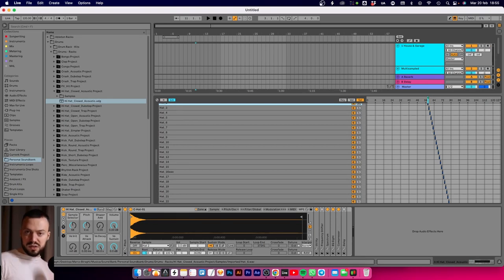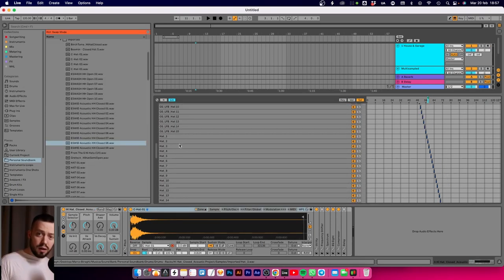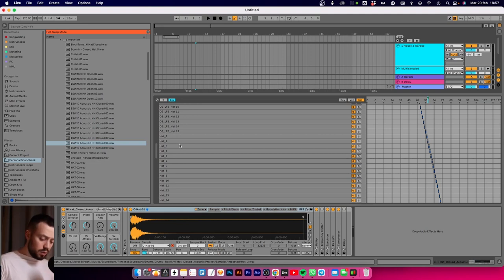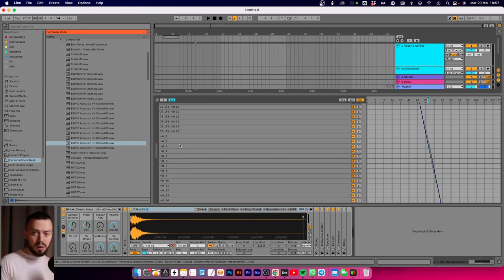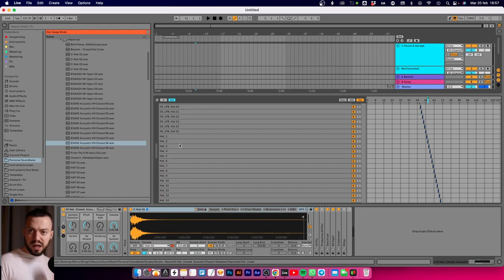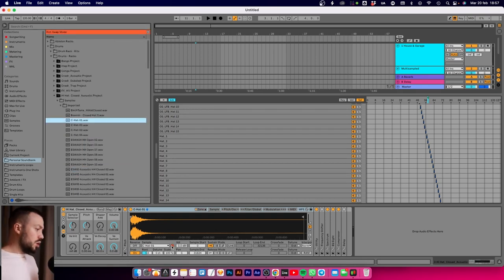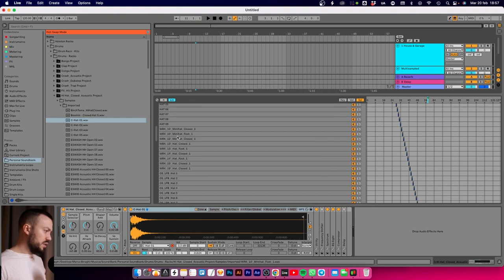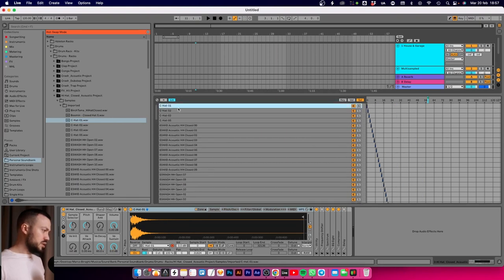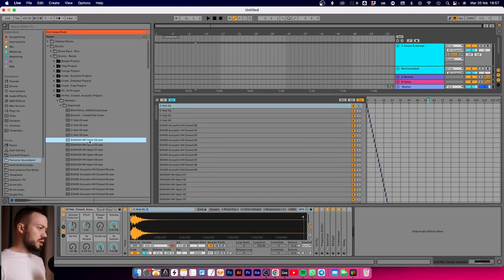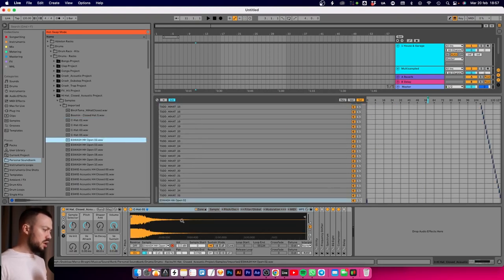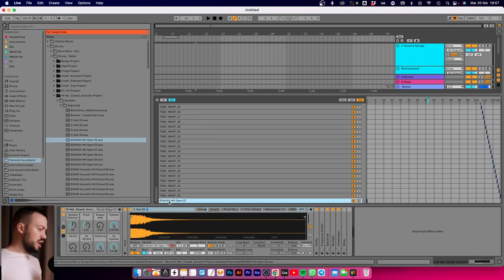Last but not least, if you want to take a sample from anywhere else, another pack or rack, you go to the hot swap. For example, we have the C1 and we take this crash.